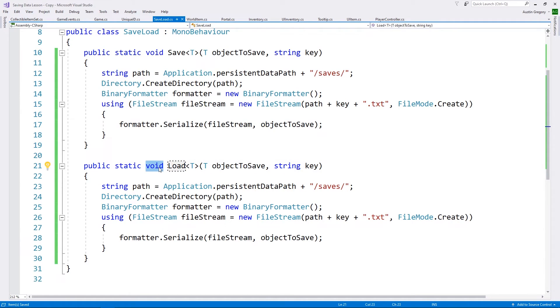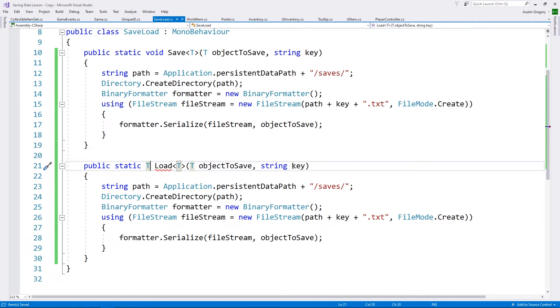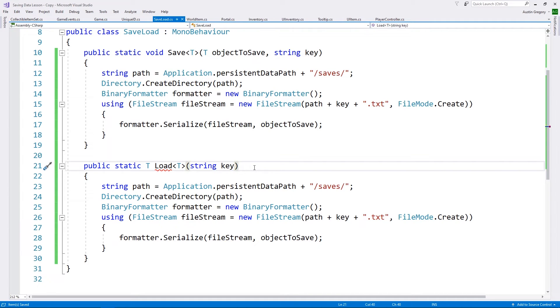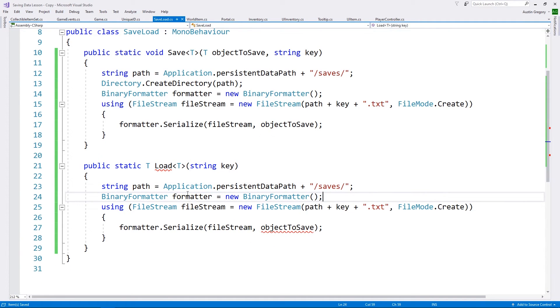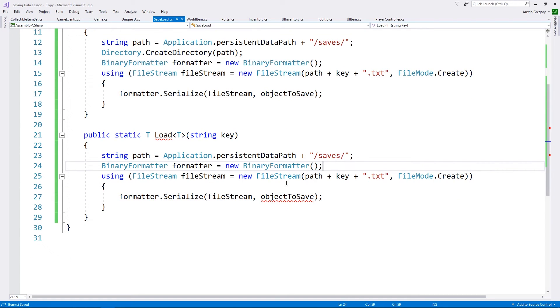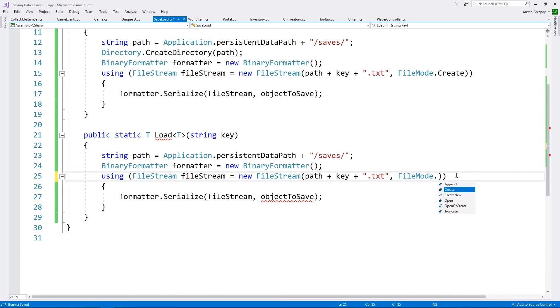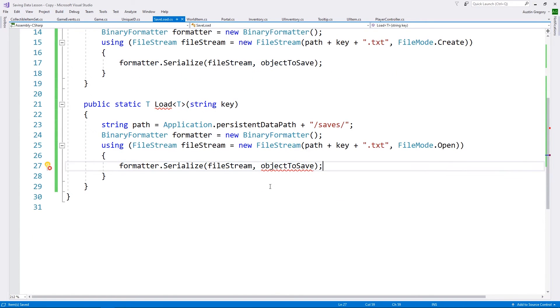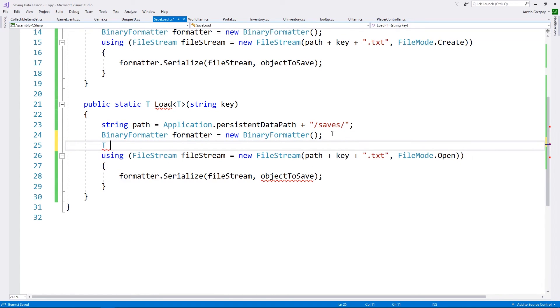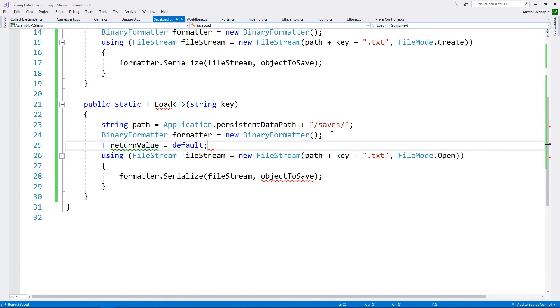So what I'm going to do to make this a little more easy for us, a little easier to just take that copy and paste it. Now I want to change this to load. The return type is going to be the type of object that we are trying to save or trying to load in fact. And we do not need the object itself. We just need the key, we just need to know what file we're looking for. We want the same path, the directory. We do not care about creating it. We want the same formatter to be created, or at least an instance of the formatter to be created. We're going to use the file stream the same way.